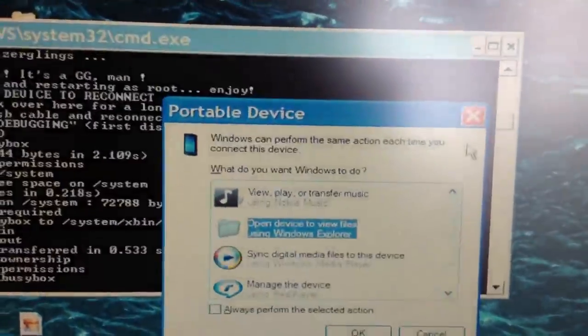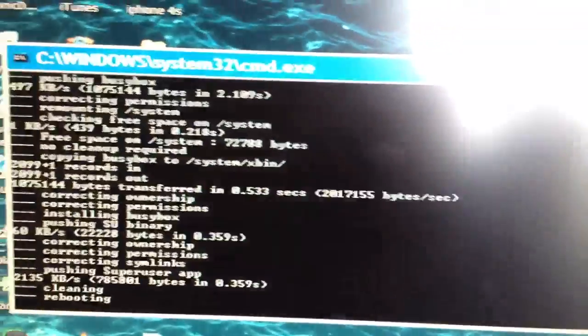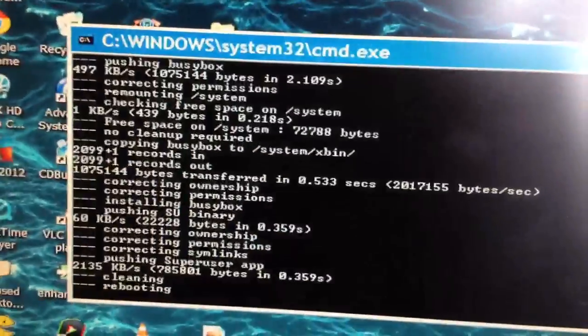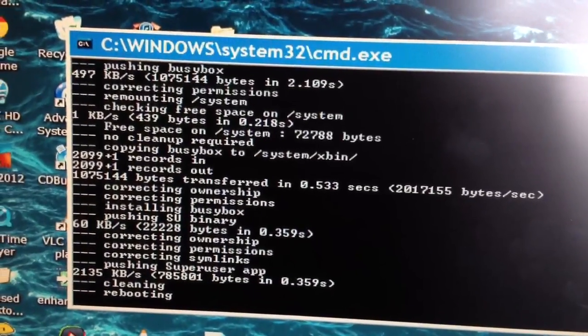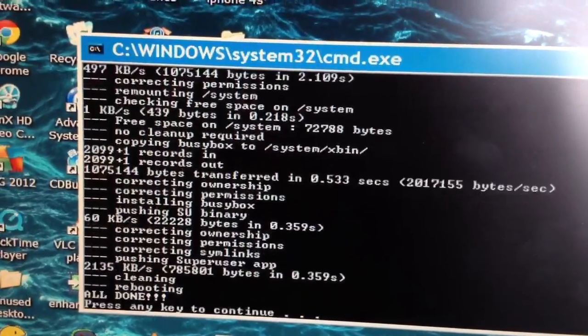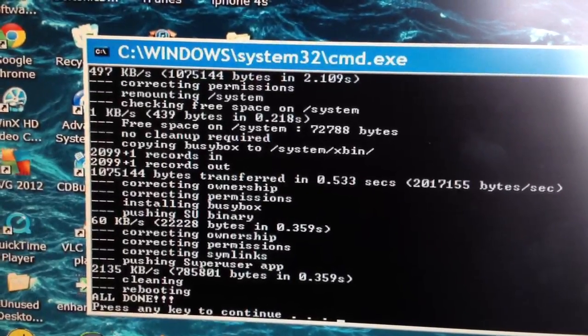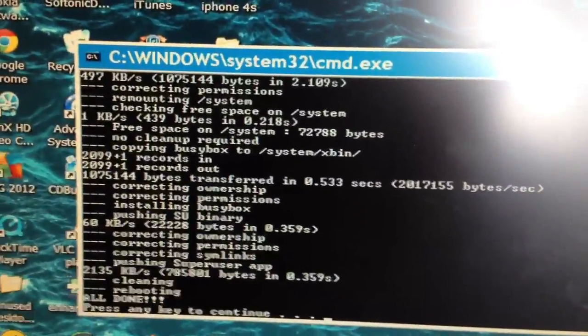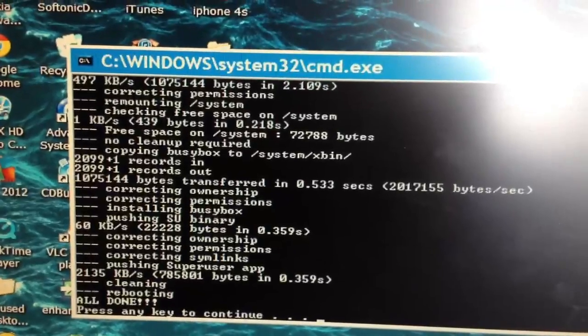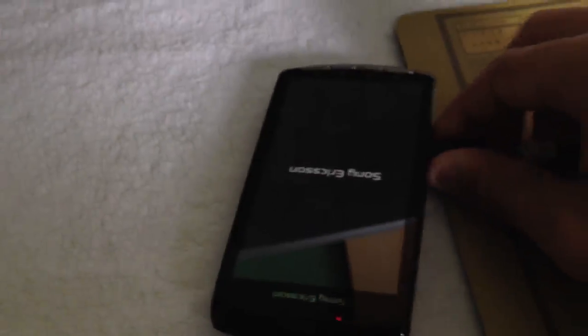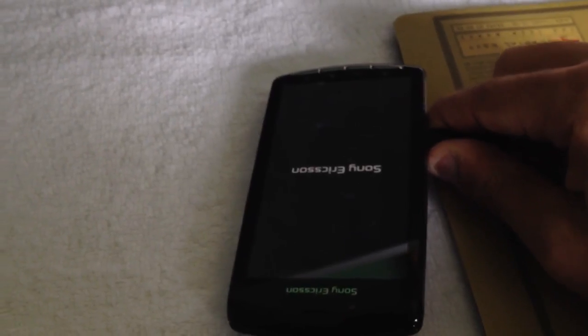If that box pops up again you can close it. So it's finished — your phone should reboot and it should now be rooted.